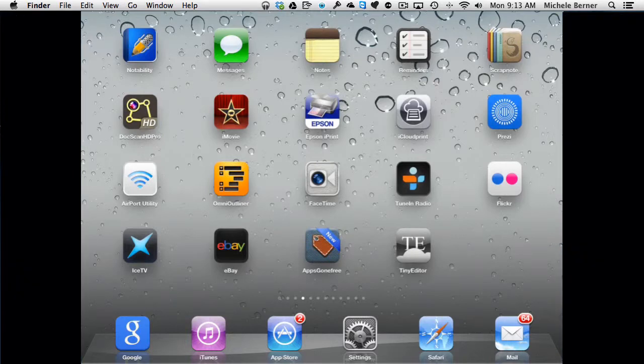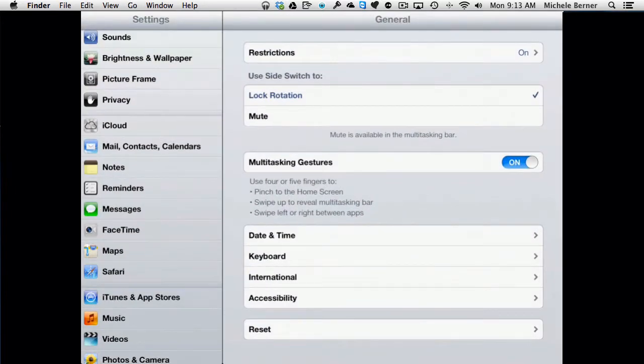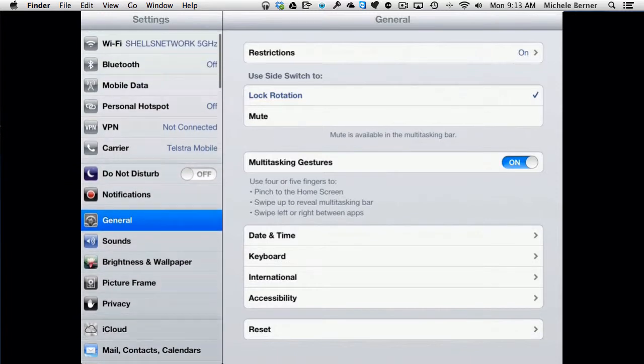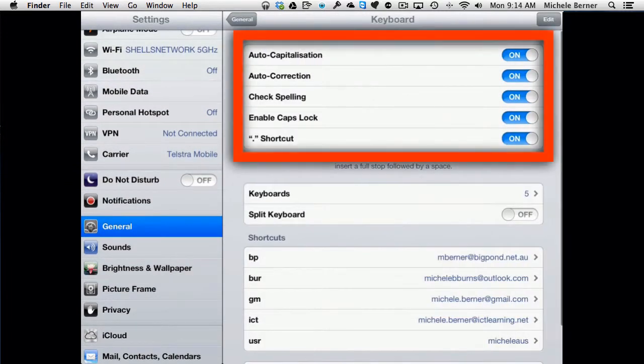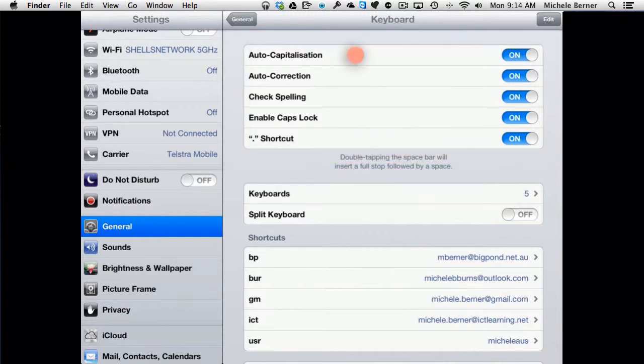If you're going to use the keyboard for a lot of your typing, then you do need to understand about the keyboard settings and how they affect your typing. So let's have a look at that. In Settings, General, Keyboard, at the top there are five settings, and then there's a couple of others towards the bottom of the page which we'll also look at.